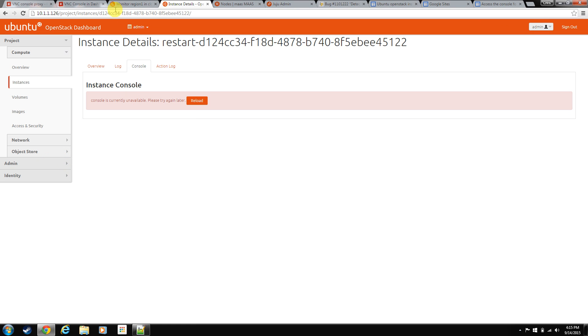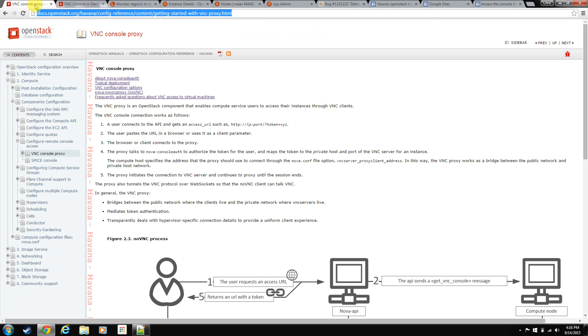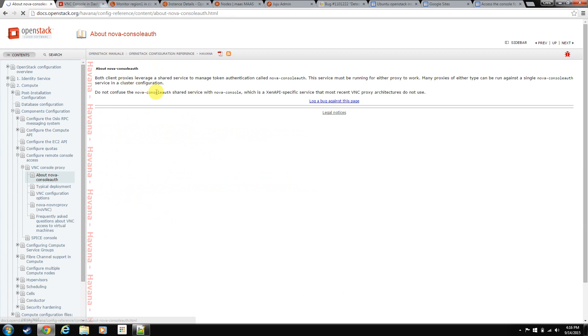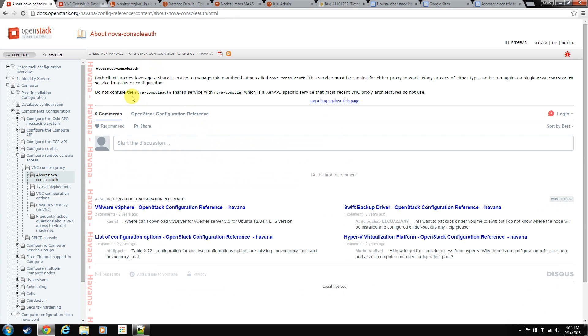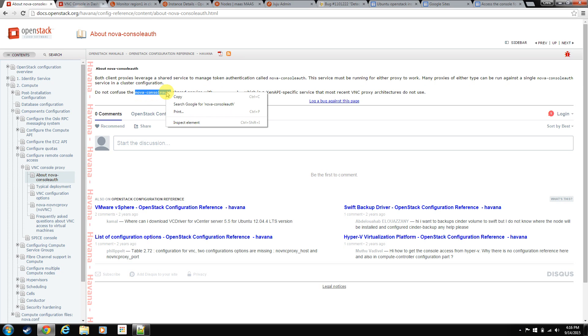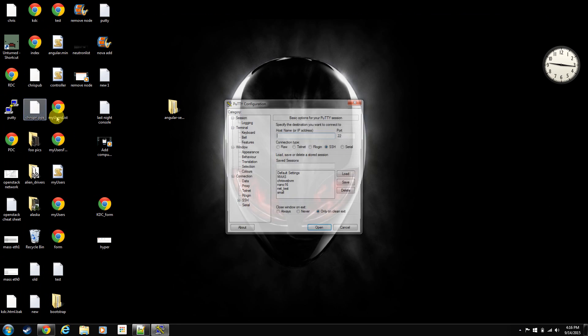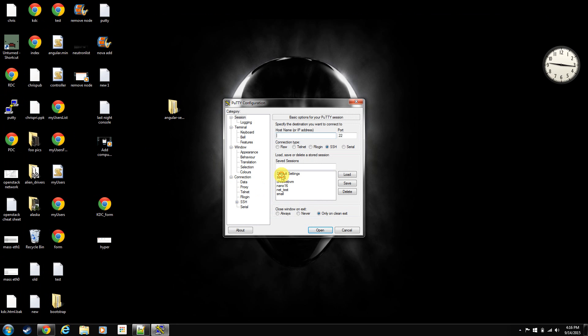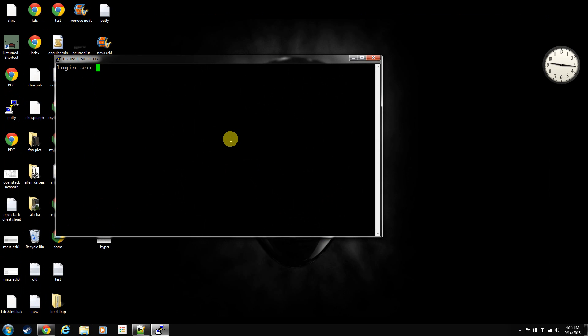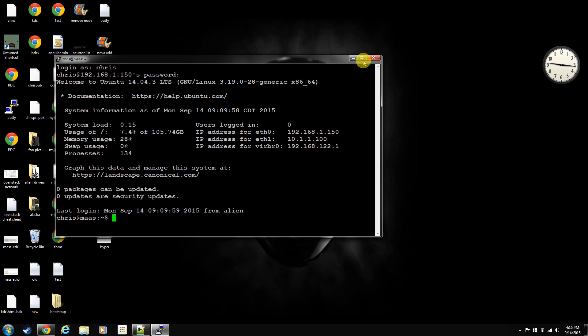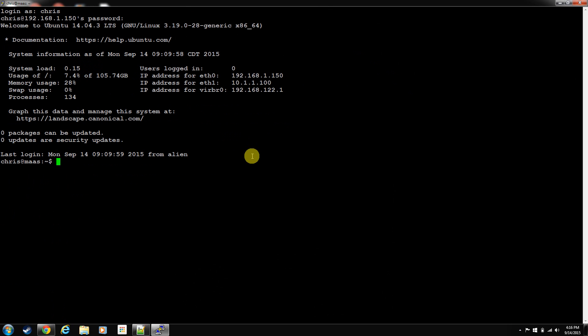First off, OpenStack guide. This is the guide on everything about the VNC console and how it works. Basically, you have two pieces that you need for this particular install. There's a few different moving pieces, but the main one is NovaConsoleAuth. You'll have to install that package and then it will be running as a Nova service. Let's open up MAAS.